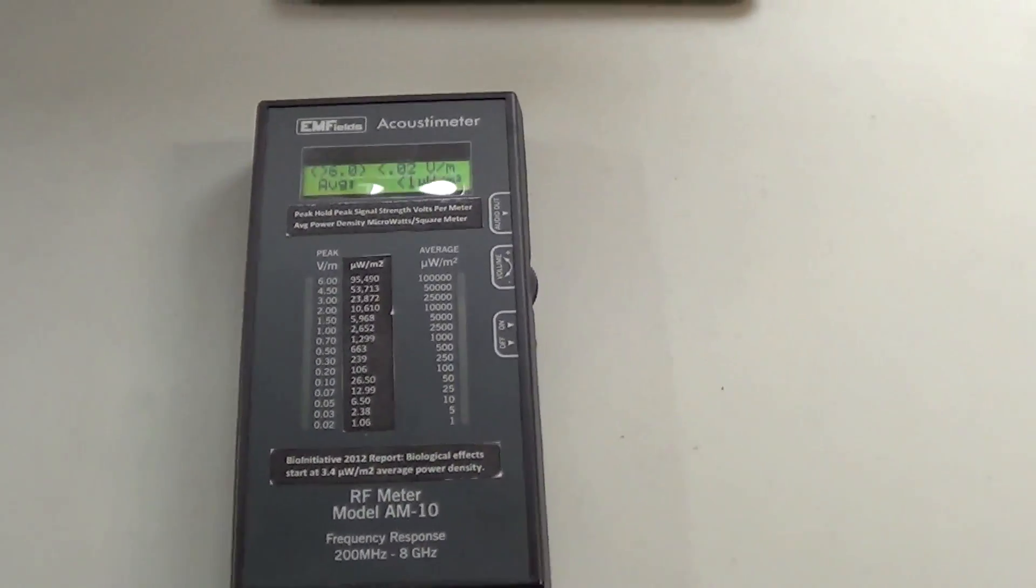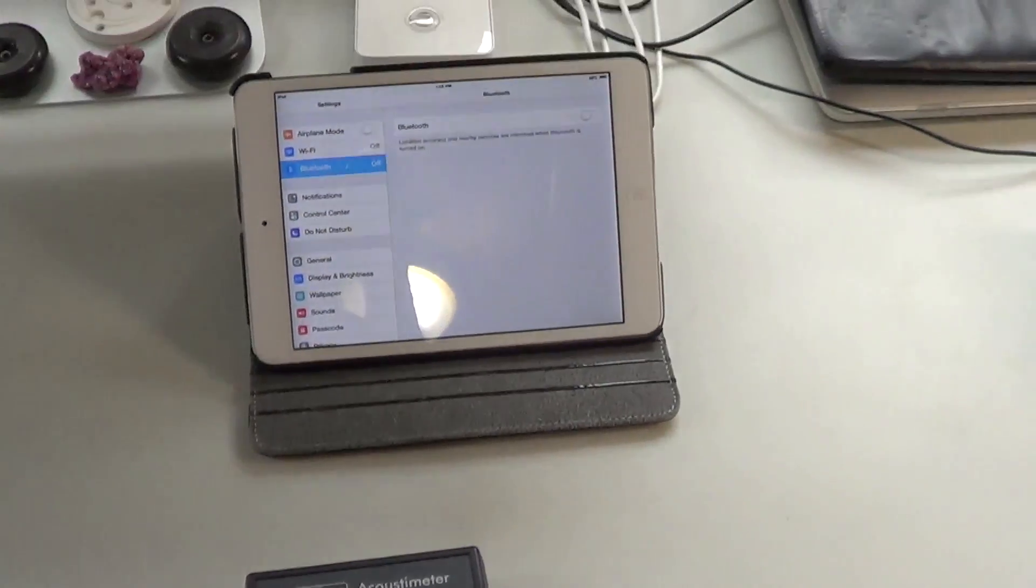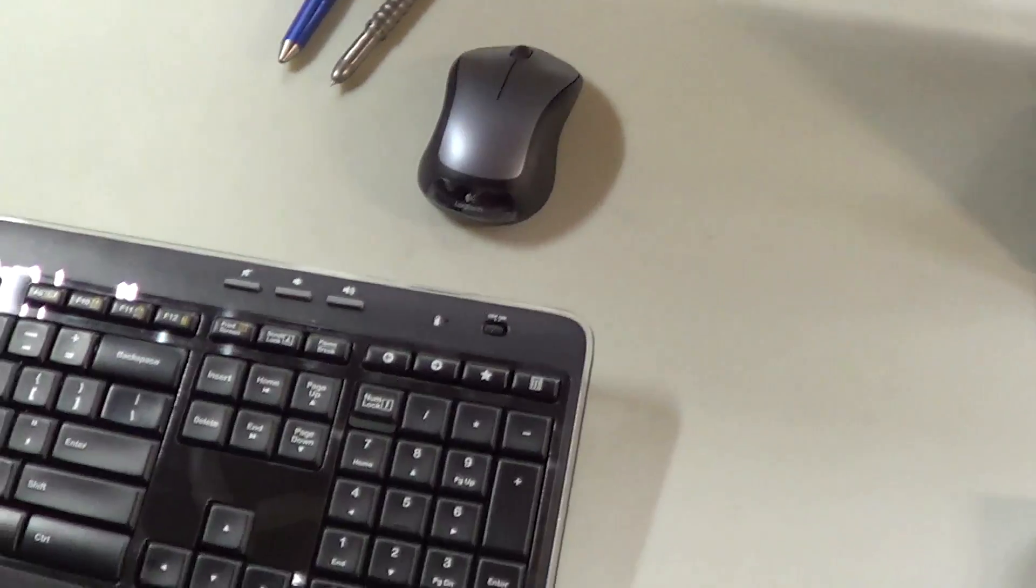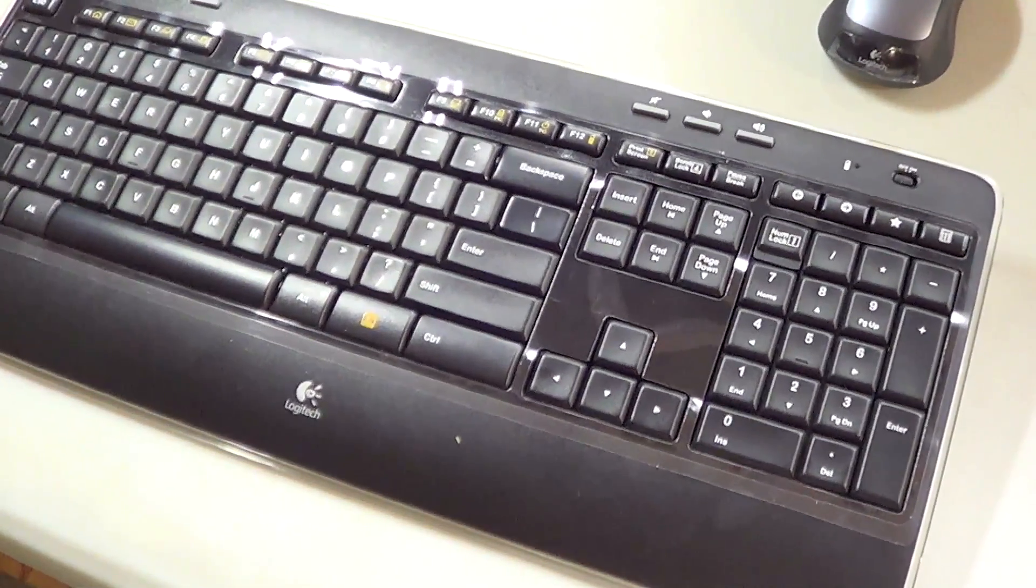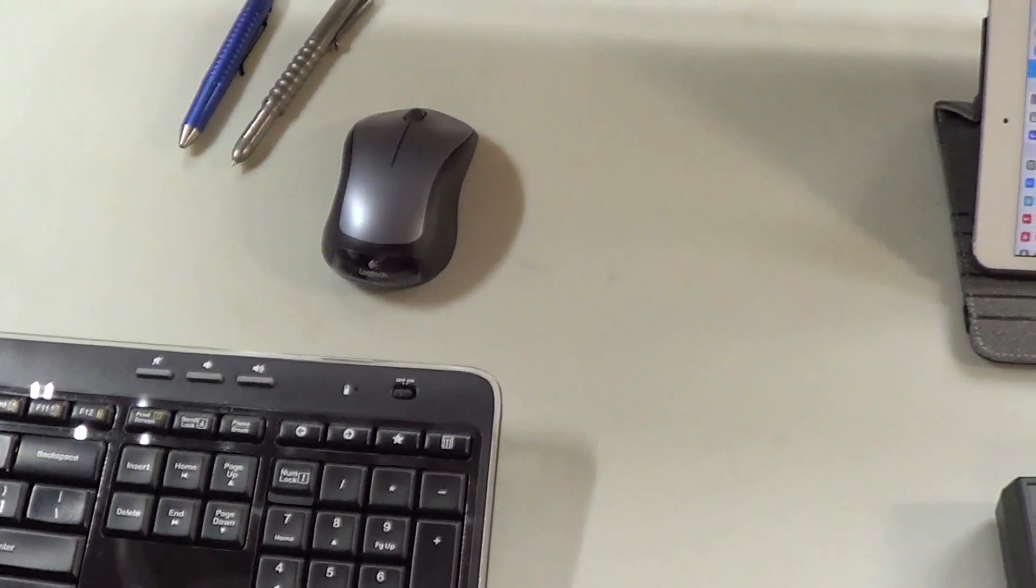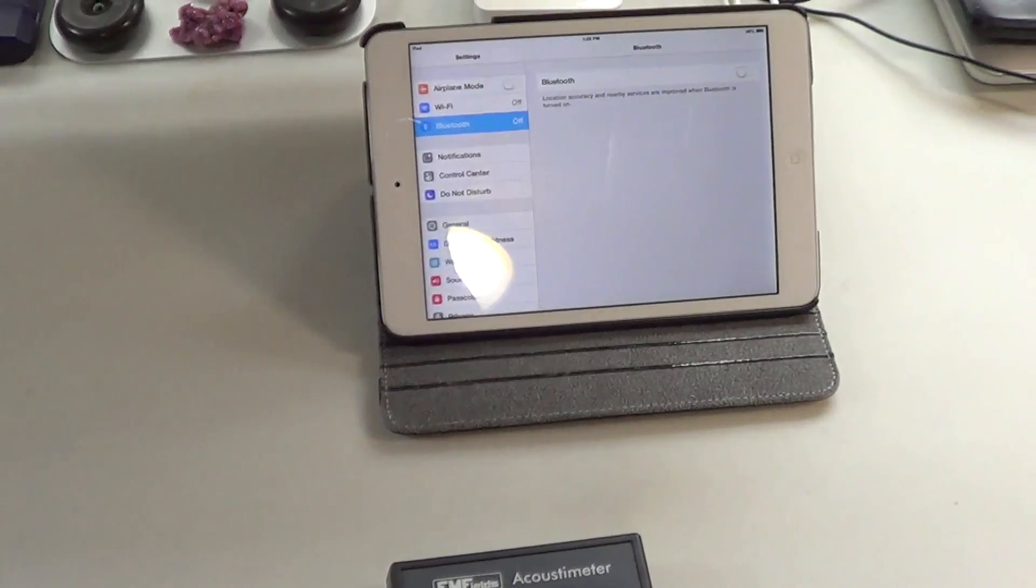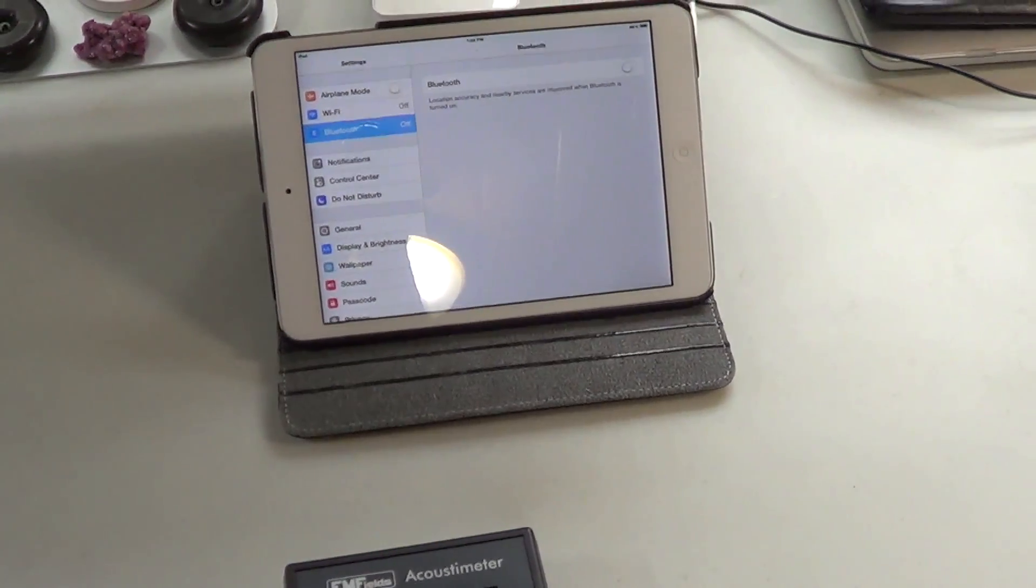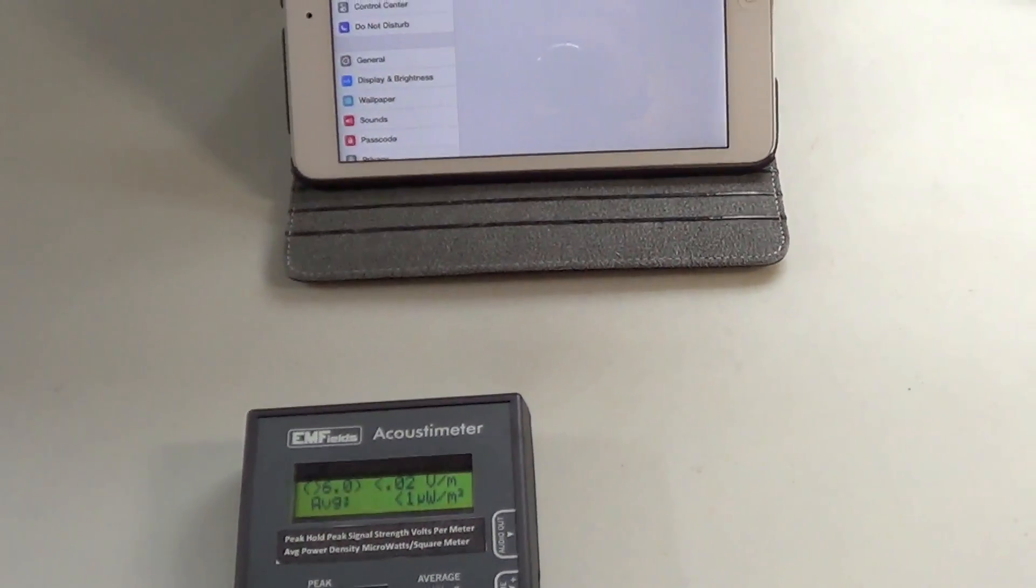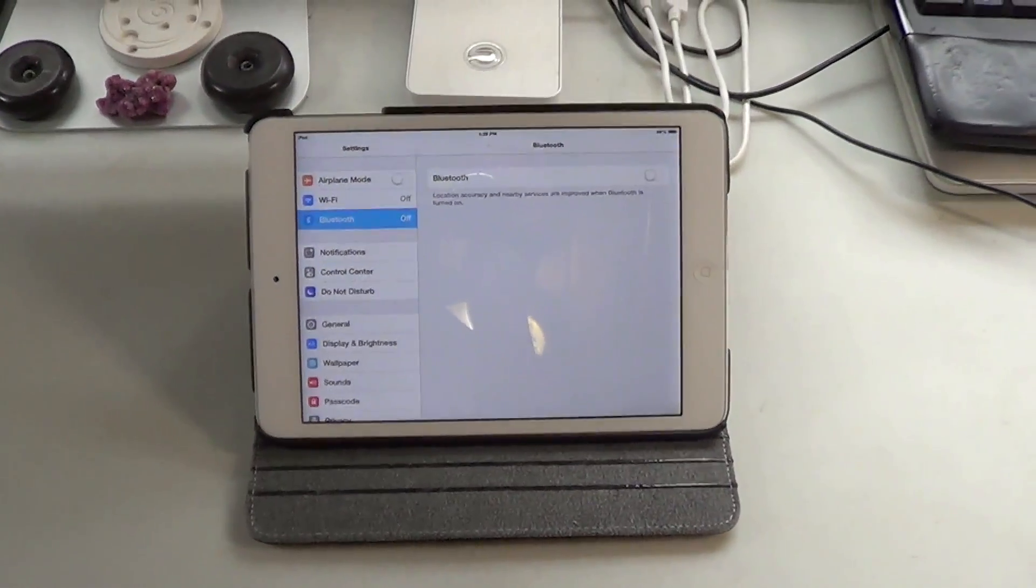Now I'm not suggesting that any one device is going to cause immediate health issues. But what my point is in this video is all of these wireless devices add up and become a cumulative exposure for the body that will at some point have consequences. All right, I hope this was interesting. Thanks for watching.